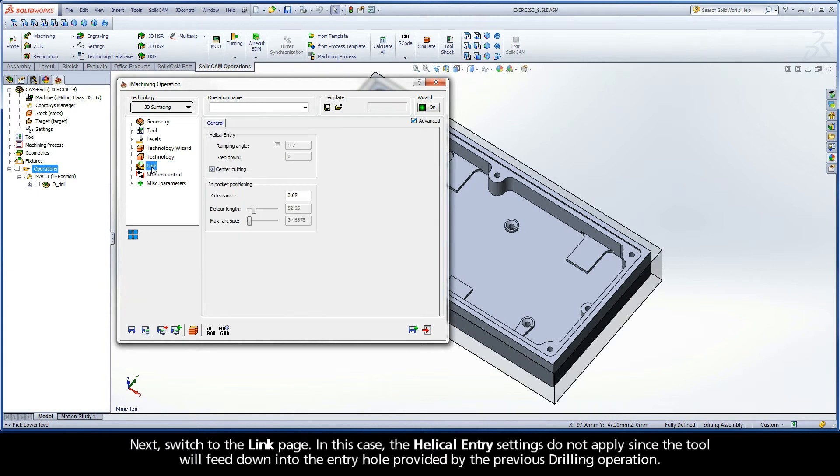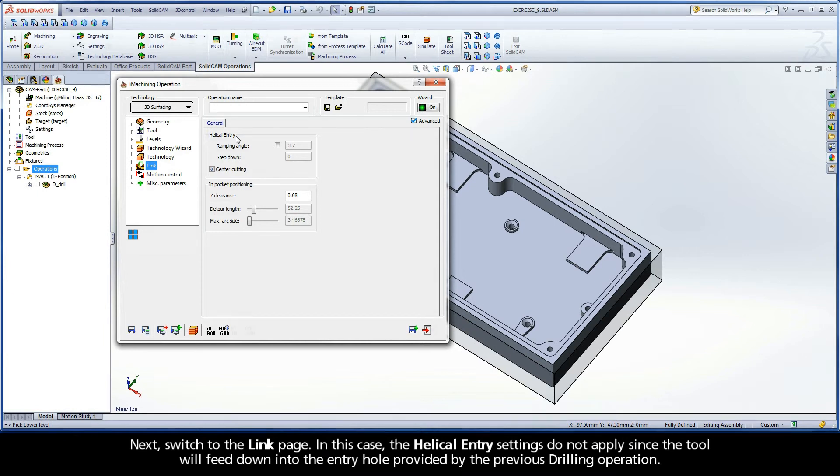Next, switch to the Link page. In this case, the helical entry settings do not apply since the tool will feed down into the entry hole provided by the previous drilling operation.